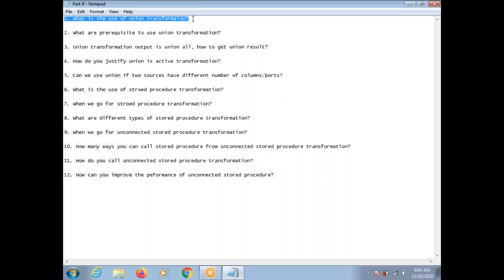Union Transformation is an active transformation, and it is mainly used to combine data from multiple sources. You can combine data from flat file, flat file table, flat file XML. So, you can combine data from multiple heterogeneous sources. Whenever you want to merge the data from multiple sources, you can use Union Transformation.